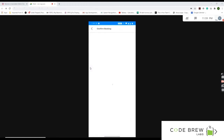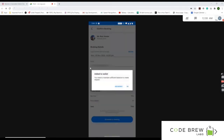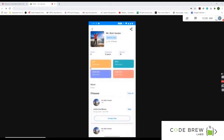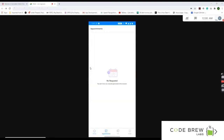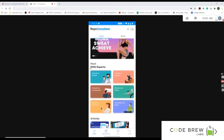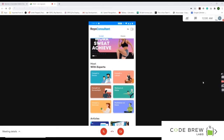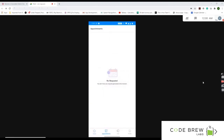For example, you can schedule a call at 1 PM tomorrow for bones and joints, add coupons, and see the total cost and appointment details. You can edit the slot and make the payment to confirm. Note that if there's no balance in the wallet, scheduling won't complete, but you can add funds and then proceed.